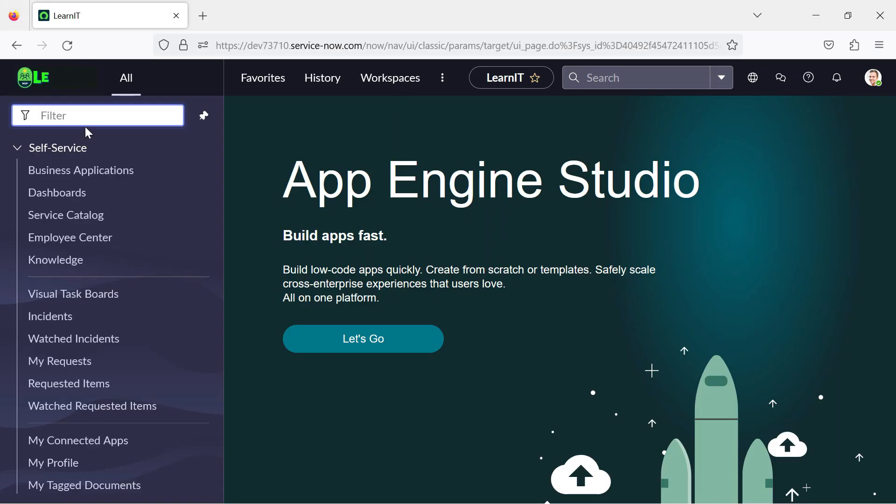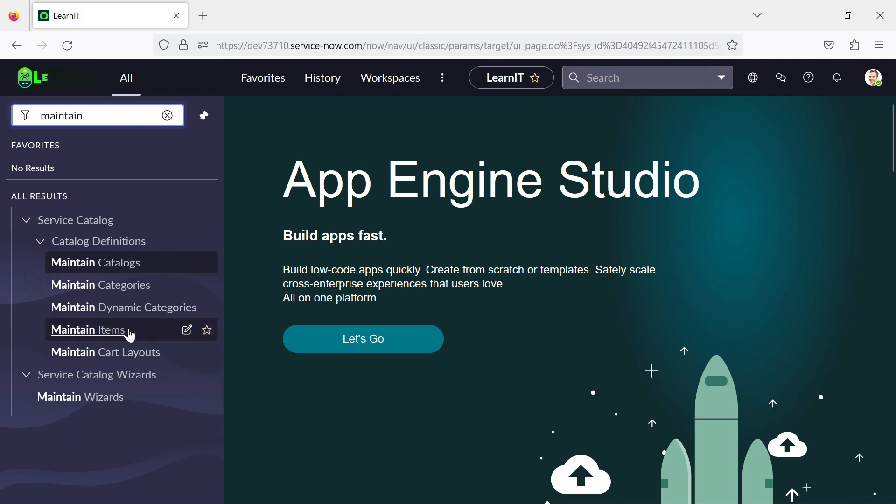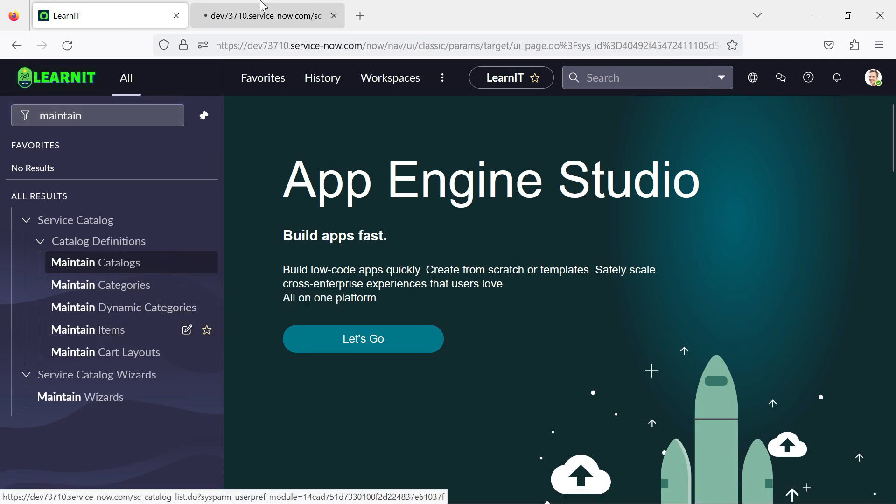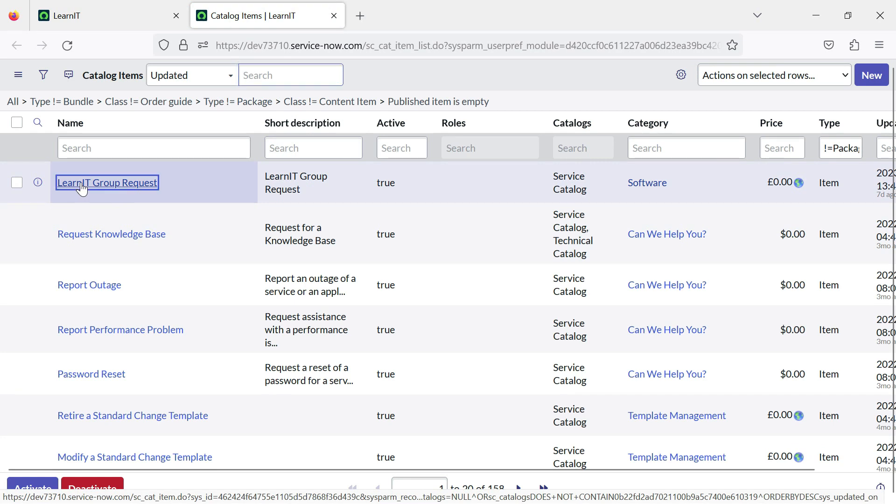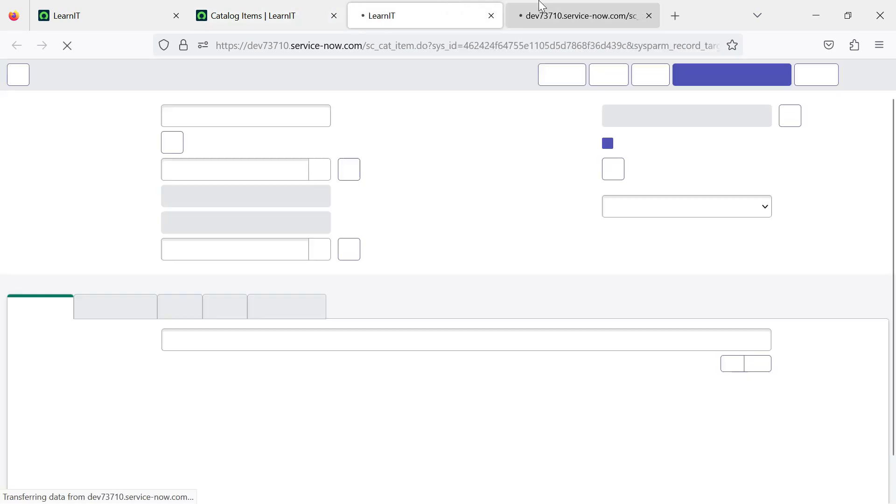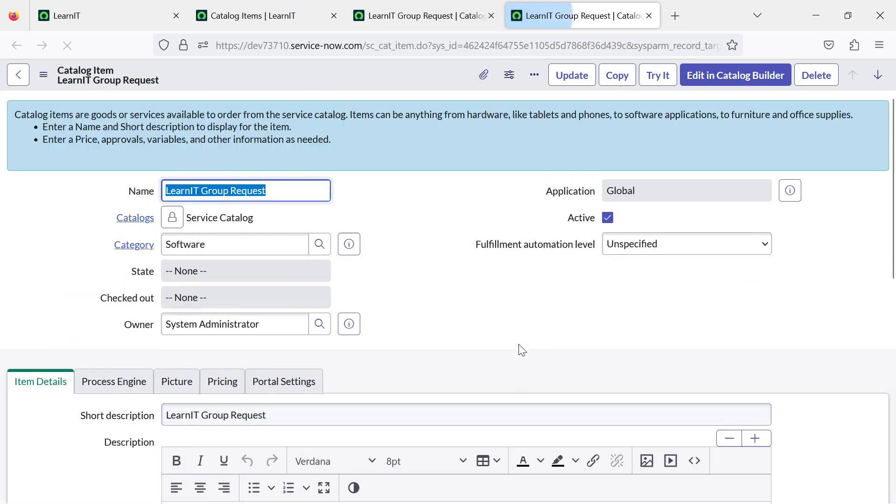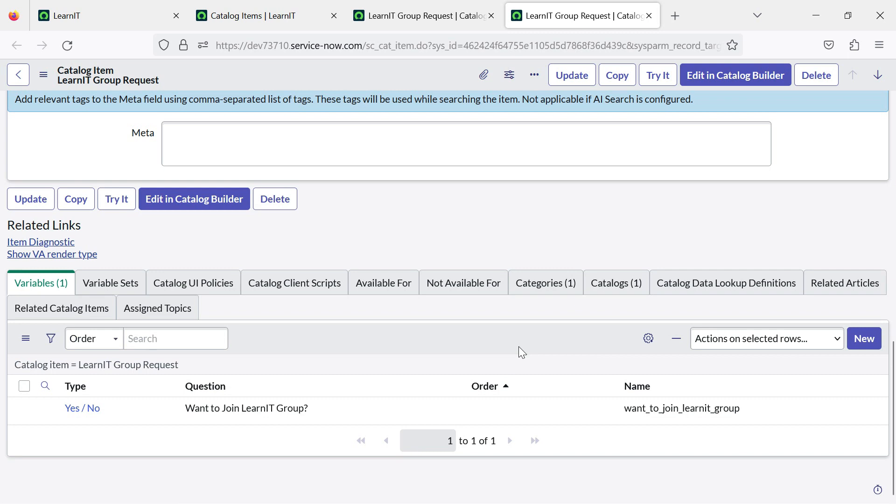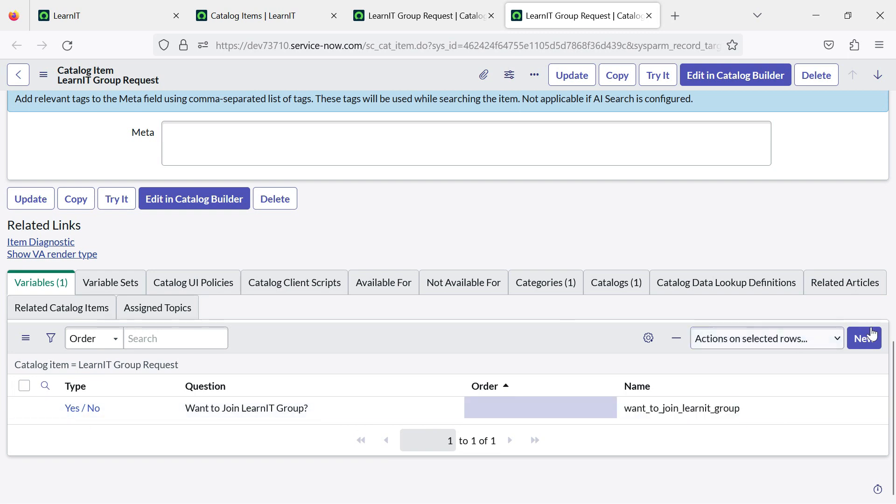You can see this is my personal developer instance and now I will open any catalog item and see what requested for is all about. So maintain items and I will open this catalog item. You can see this is a catalog item and currently only one variable is created under this. So now let me create a new variable here.